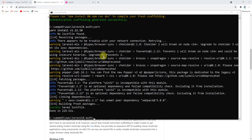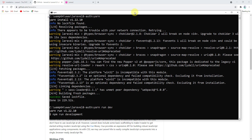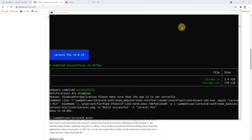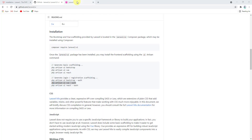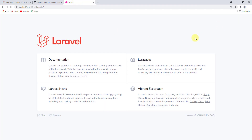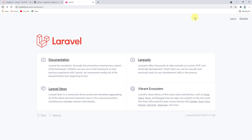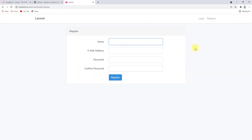All dependencies have been installed successfully. Now let's run yarn run dev to compile our assets. All code has been compiled successfully. Heading back to the browser and refreshing, we can now see the Login and Register links. Clicking Login shows the login page that comes with the Laravel UI package.